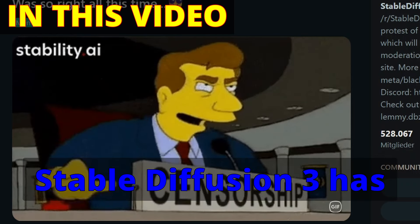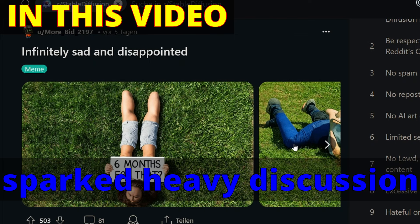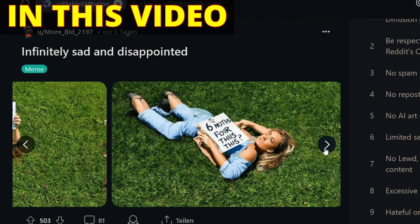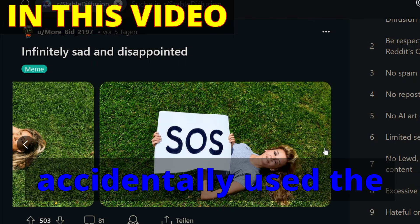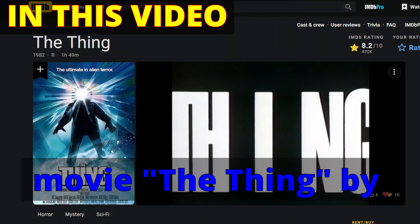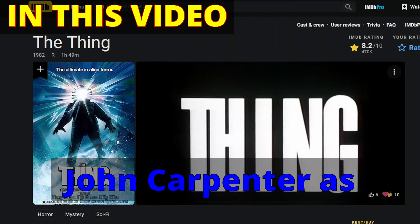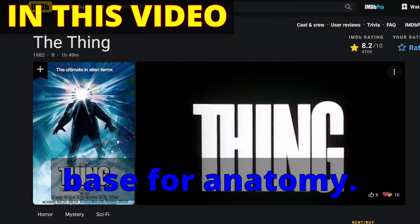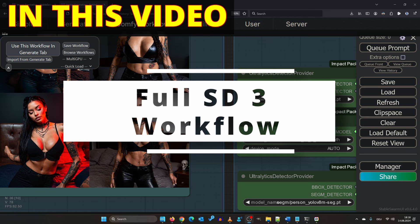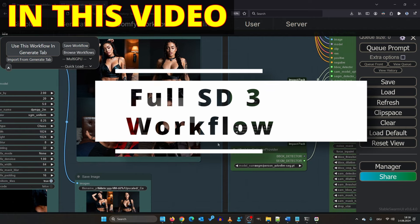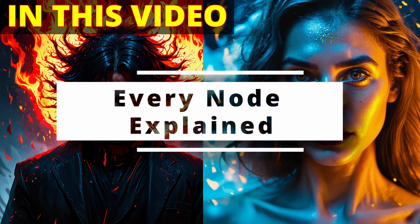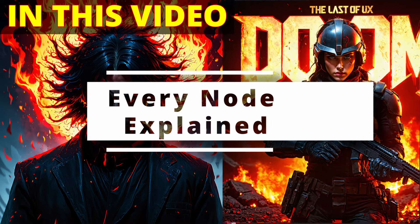Stable Diffusion 3 has sparked heavy discussion online if the creators accidentally used the movie The Thing by John Carpenter as base for anatomy. In this video I will explain everything you need to know to get amazing outputs anyway.